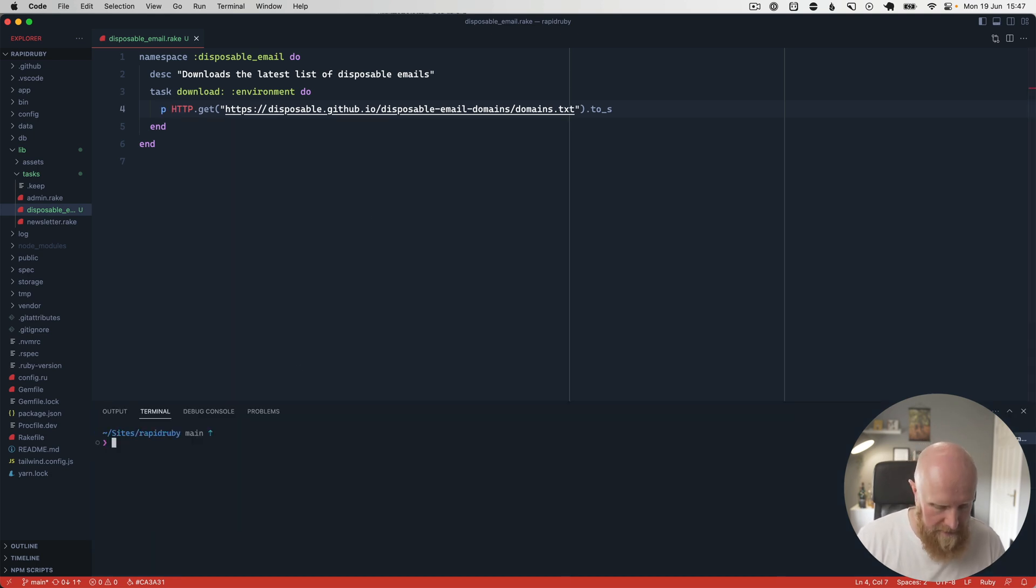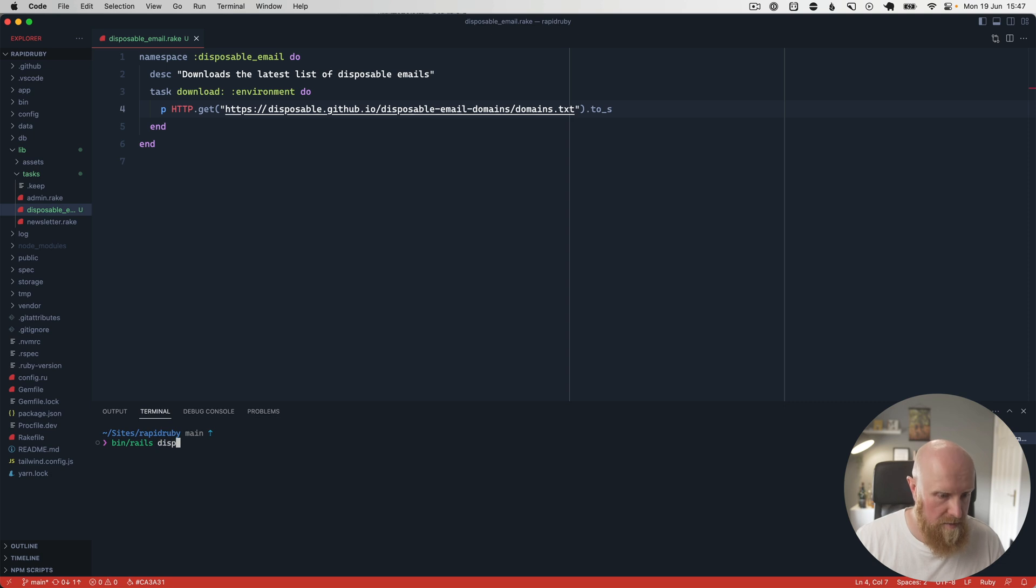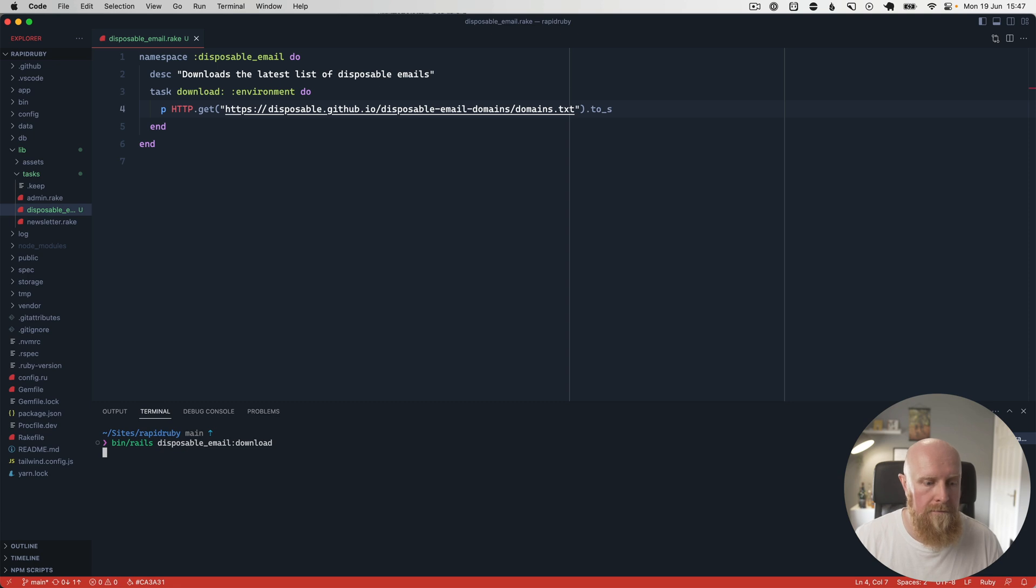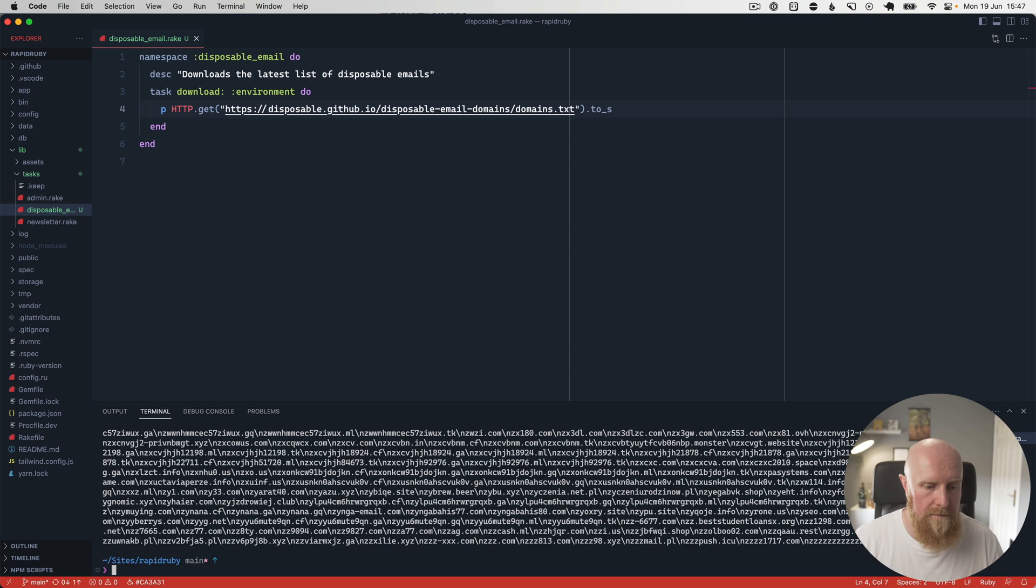So then if I run bin/rails disposable_email:download, you'll see it prints out all of that data.